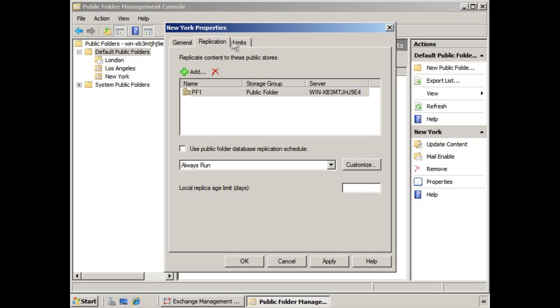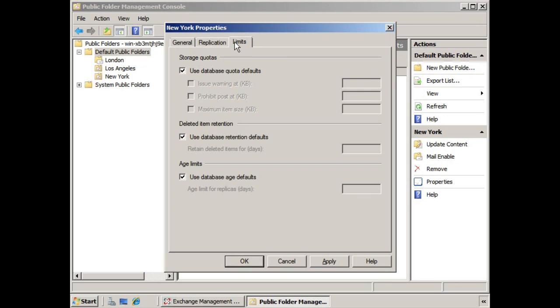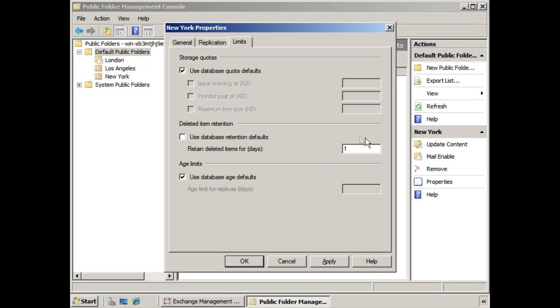The final tab is the Limits tab, where you can see that by default it uses the database quota defaults, retention defaults, and age defaults. You can change this by deselecting any one of these options and determining your own deleted item retention or database quotas or age defaults.